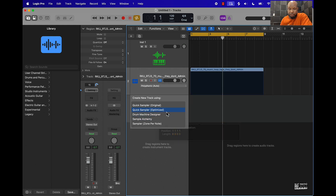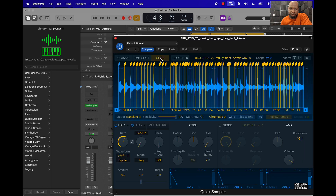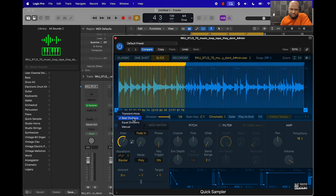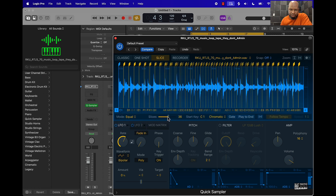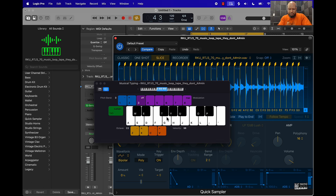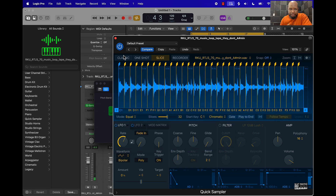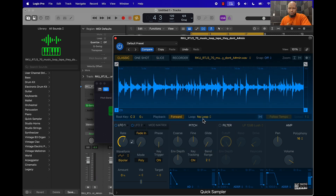This is going to be the first thing you want to do — actually put it in a Quick Sampler. Once you put it in a Quick Sampler you can go to this slice mode right here, messing around with the transients and the beat divisions. Now we can come over here, open up our piano roll, and play the sample. You can also come over here and play it forward or reverse it.